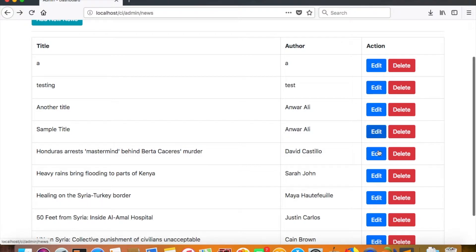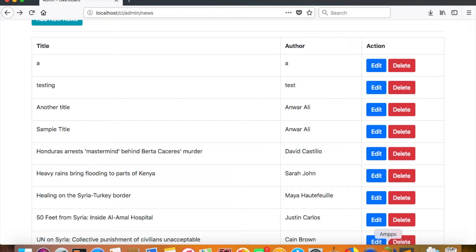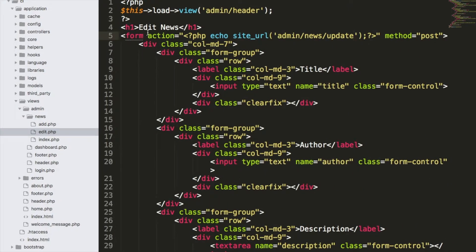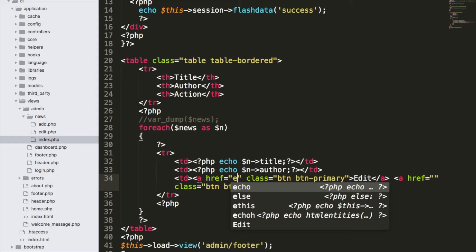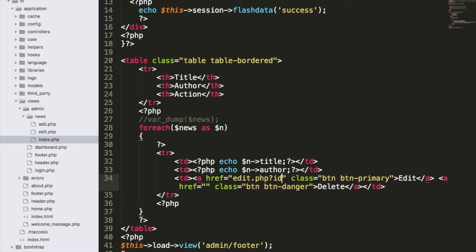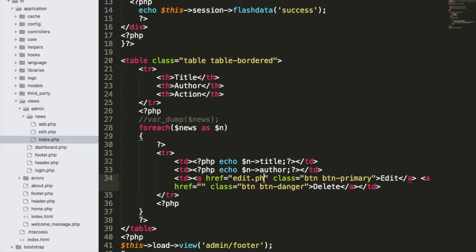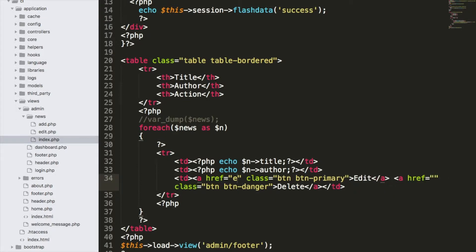We also need to pass the ID when editing — there's no ID specified yet. We need to pass the ID of the entry we want to edit. In the index file we have an edit button, and we need to pass the ID there. Unlike core PHP where we'd use query strings like edit.php?id=1 or id=row_id, in CodeIgniter we will not use the query string approach; instead we'll use URI segments to pass the ID.